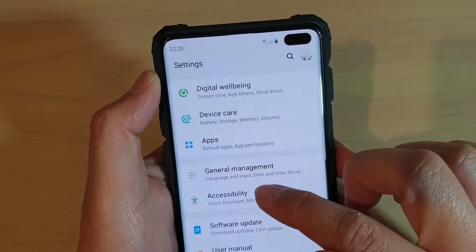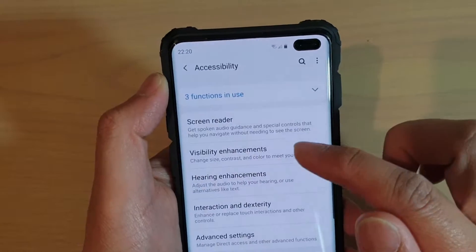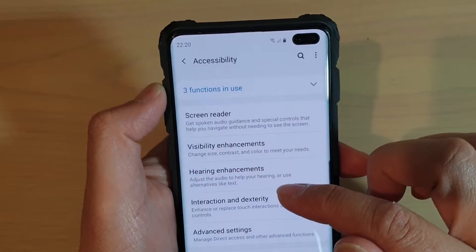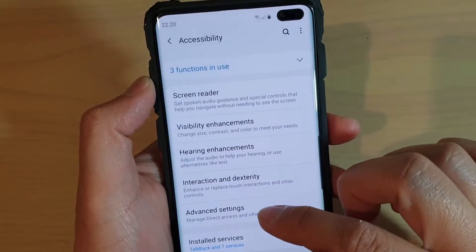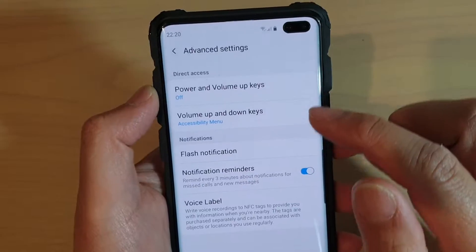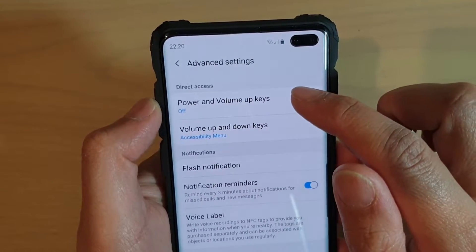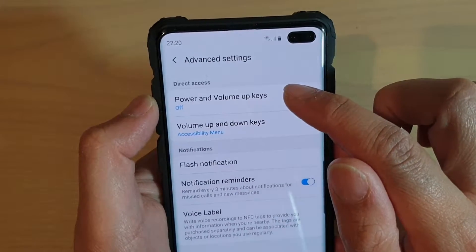From here, tap on accessibility. Then tap on advanced settings. Then tap on power and volume up keys.